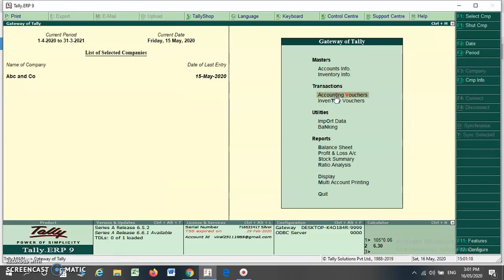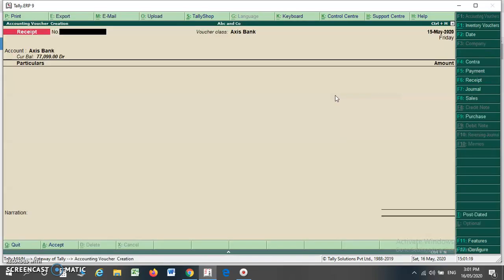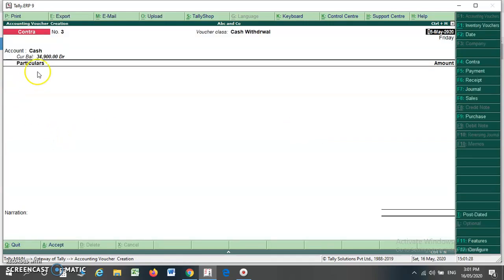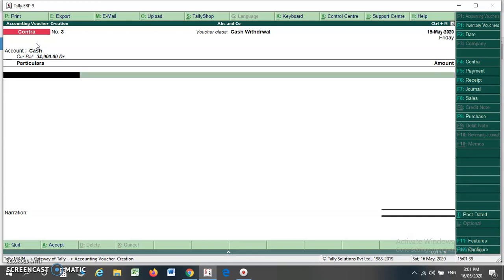Now I am making an entry for my cash withdrawal. I go to my accounting voucher and select F4. I will find my voucher class list, so I can select cash withdrawal here. You will find that the cash ledger is coming here automatically.